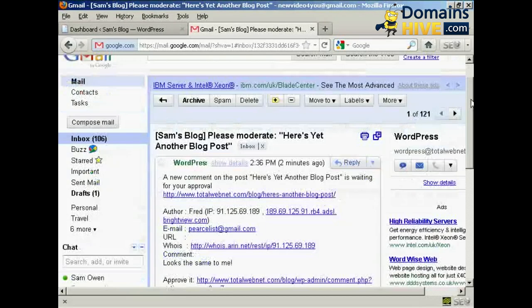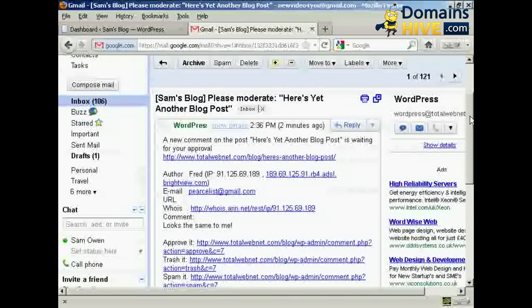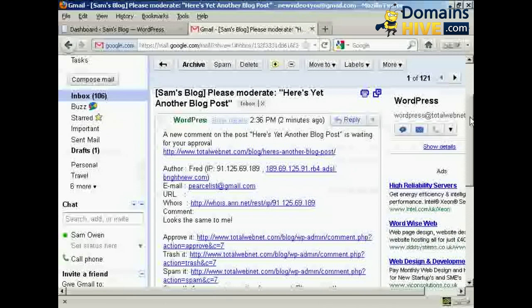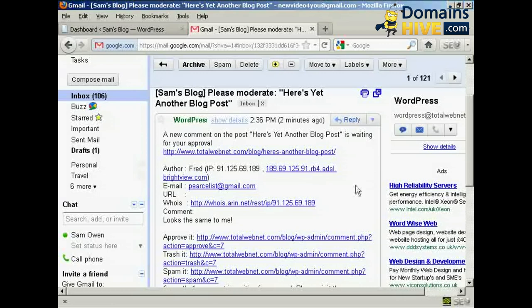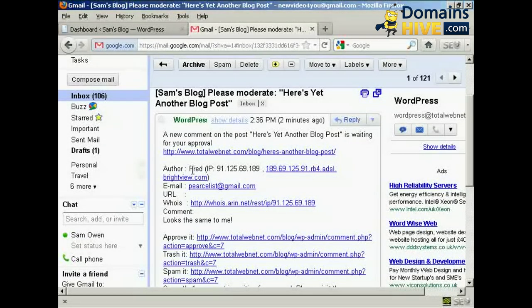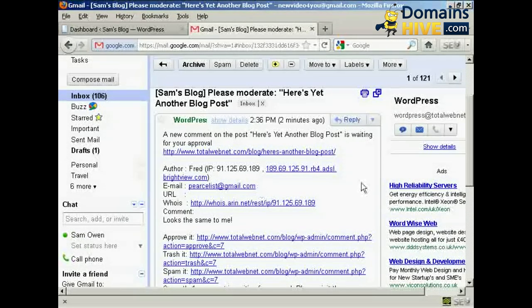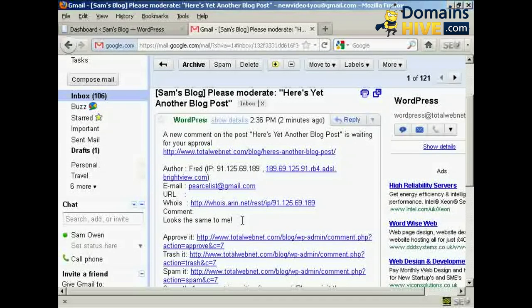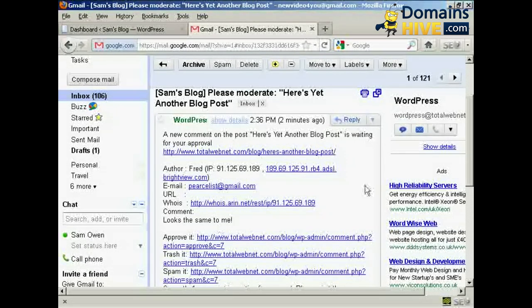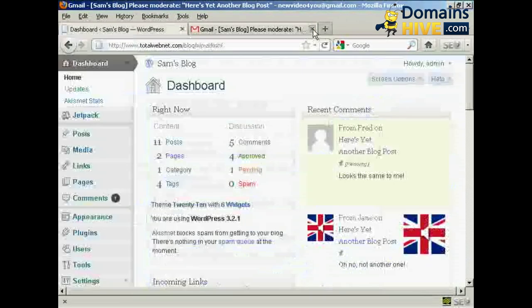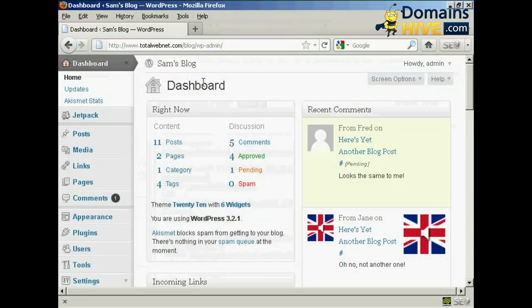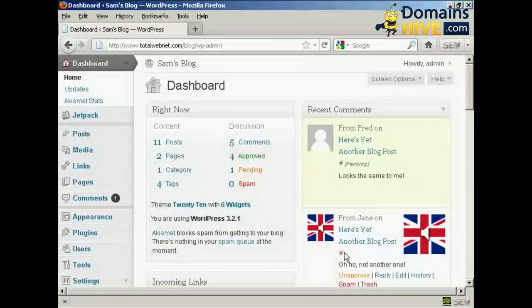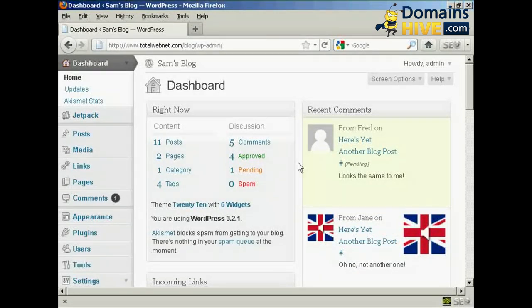And you can see here we have what the comment looks like in the email that gets sent to me. You can see we've got who he is and we've got his Gmail address and we've got his comment. Now if I just close that and we come here to my WordPress dashboard,